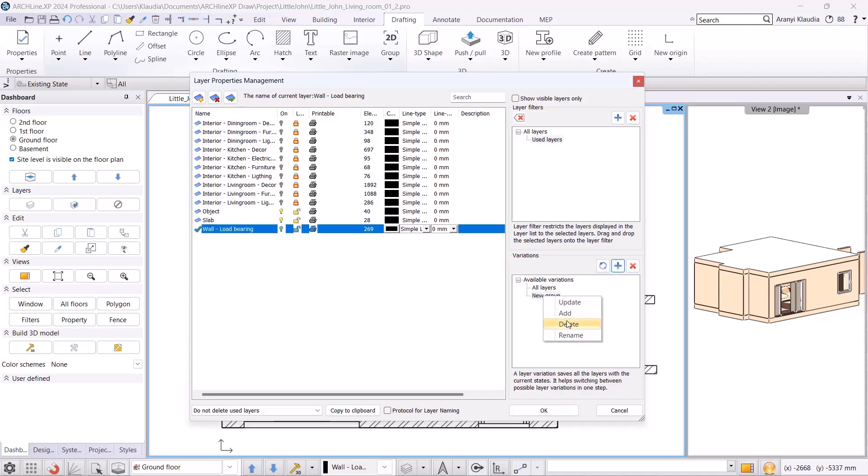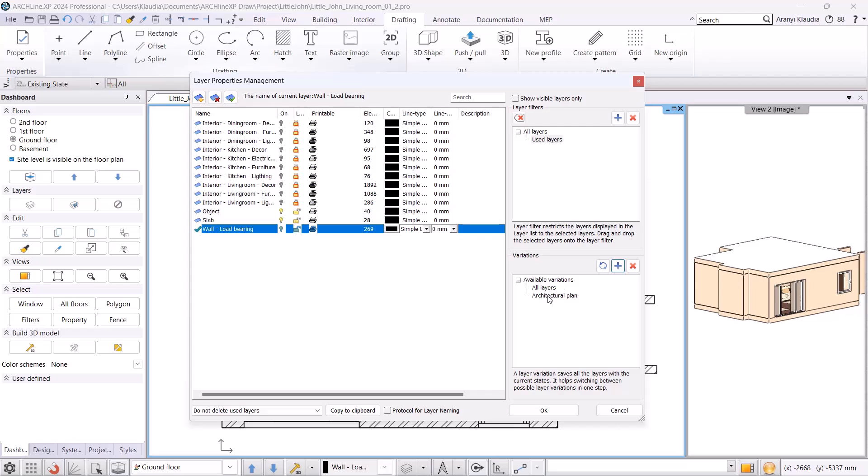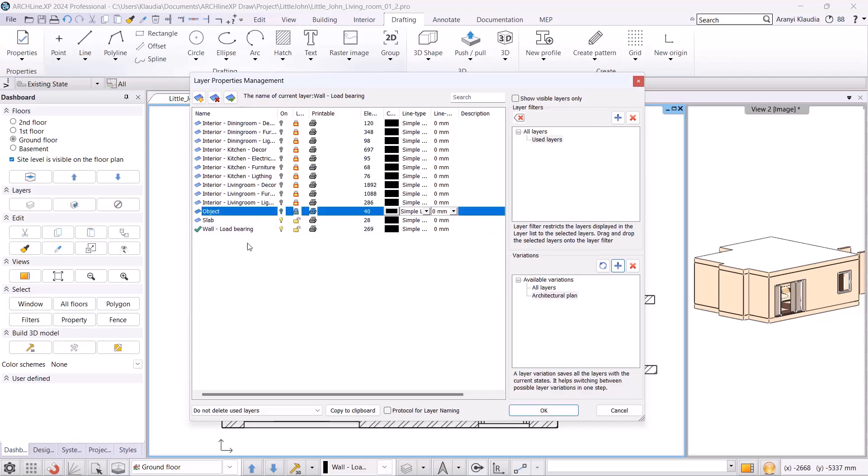I right click and rename it. The first one will be the architectural plan. I click on it and set which layers should be turned on when the architectural plan layer variation is active. I will leave the wall and slab layers turned on. Once we have set it, I refresh it by clicking on the Update button.